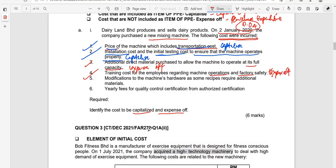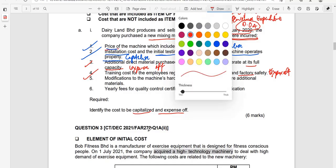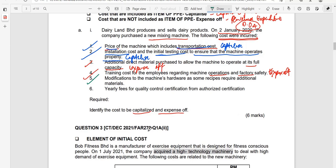The next item is the modification to the machine hardware, as some recipes require additional material. This modification is necessary to ensure the machine will operate properly for its intended use. Installing new components to enable the machine to produce the required recipes qualifies as a directly attributable cost, so this will be capitalized.